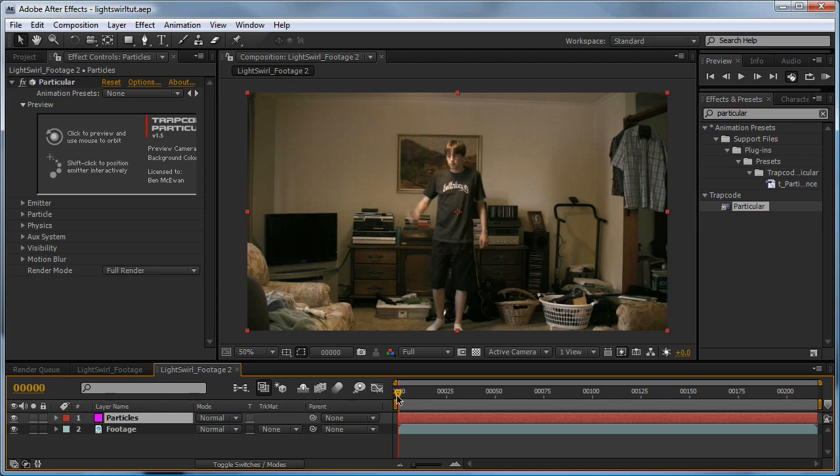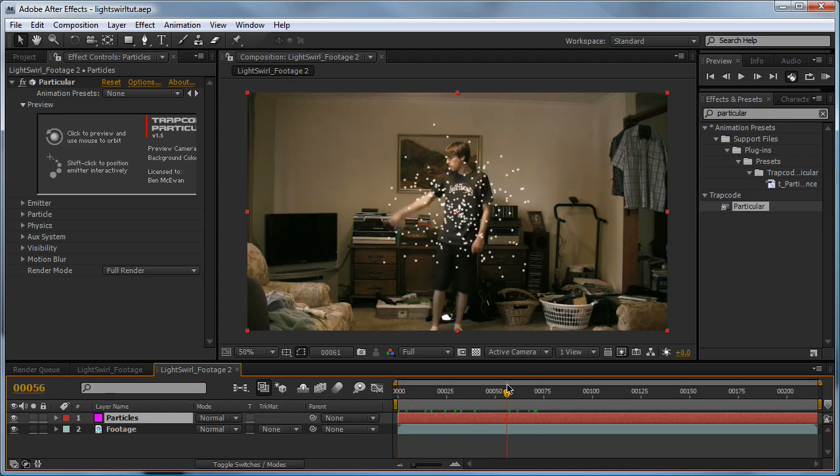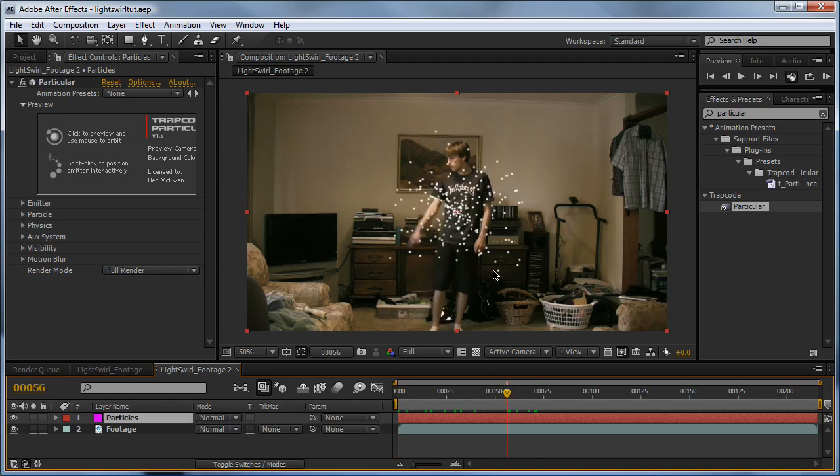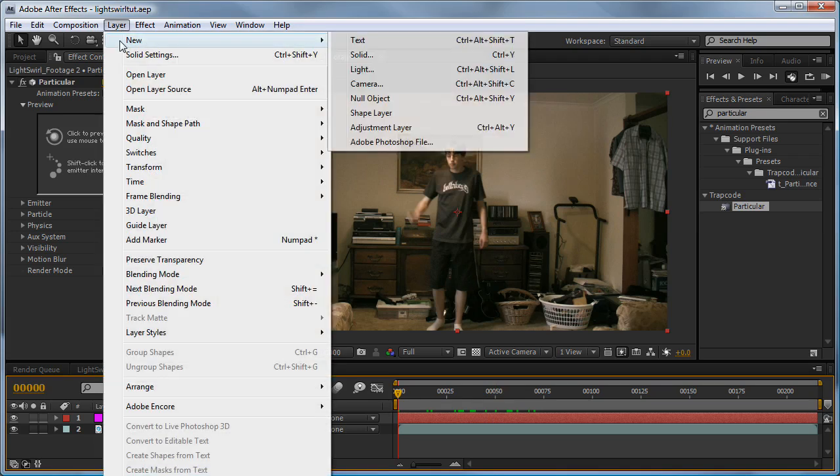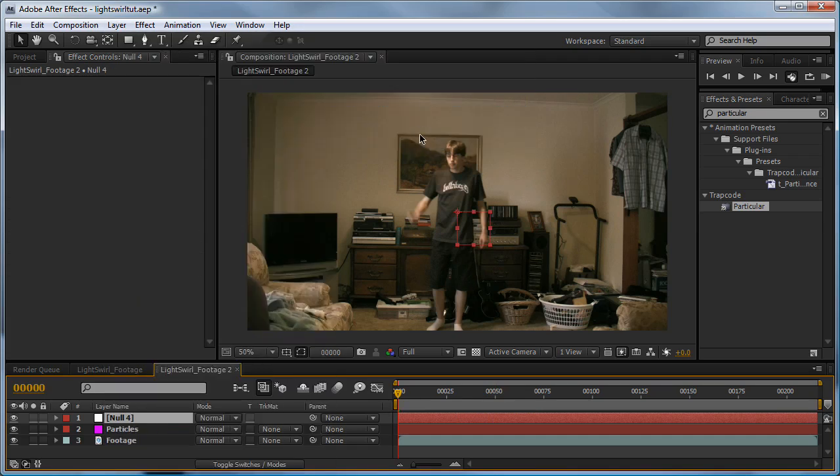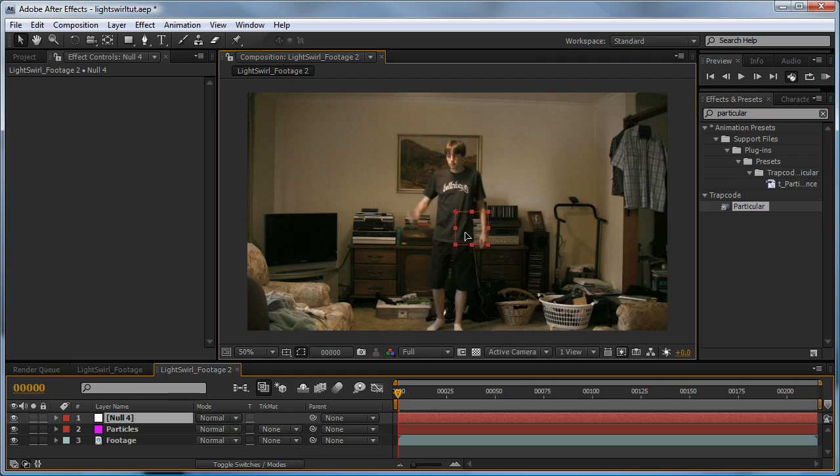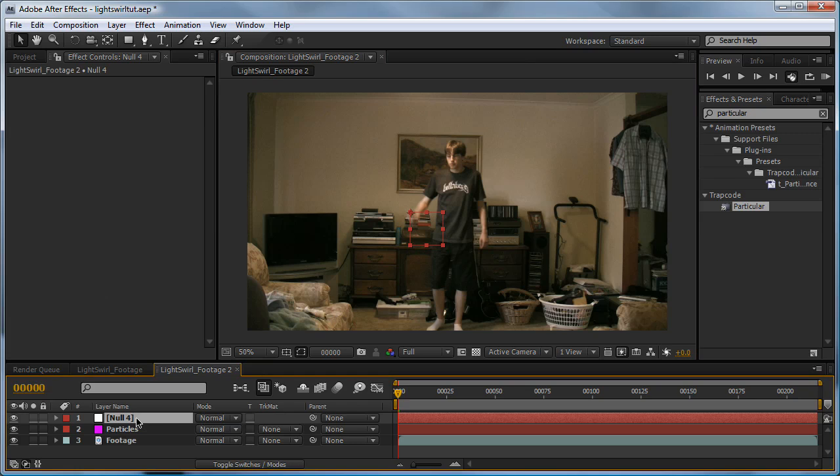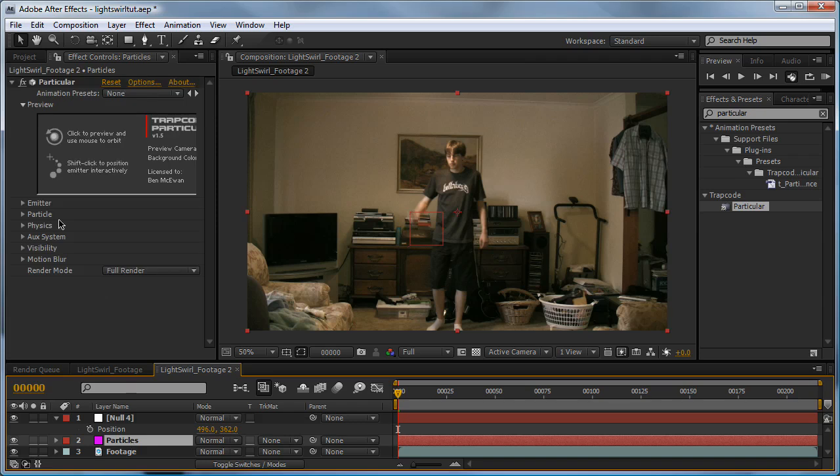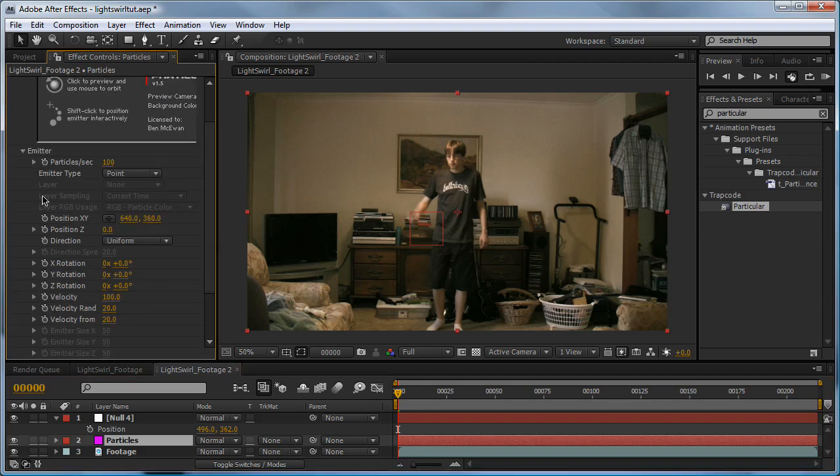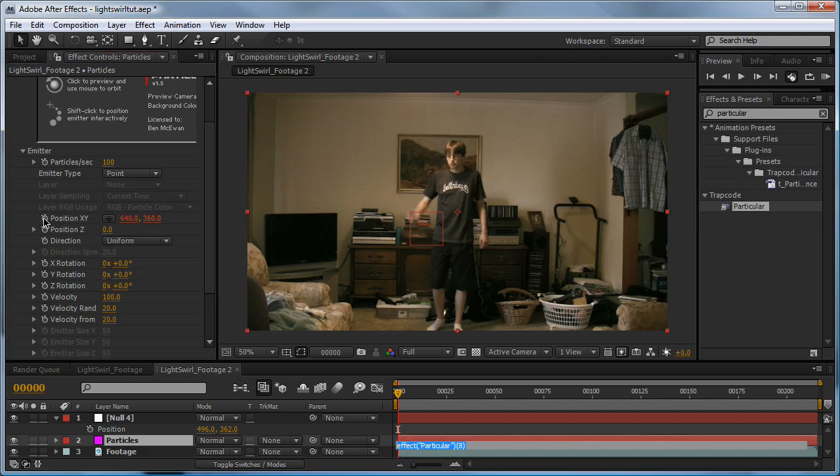So when we scrub through the timeline, you can see our particles are kind of spewing out of this point in the centre. So we need to make this point follow our finger. So to do this, we're going to go Layer, New, Null Object. And we'll drag this over to our finger. Now make sure this is selected, and hit P to reveal our position properties. And we'll click on our Particles, toggle down our emitter controls, hold Alt, and click Position XY.